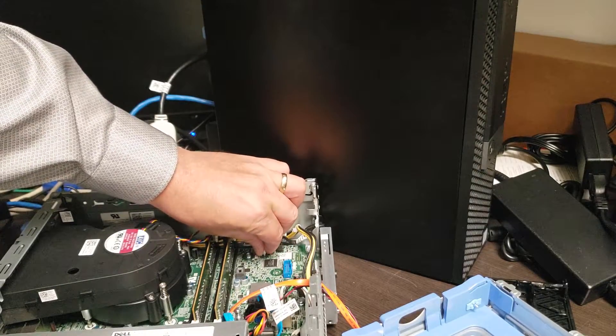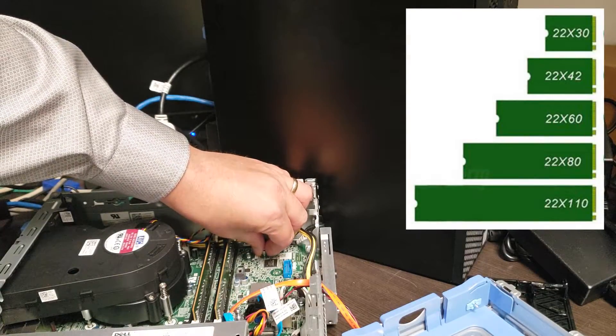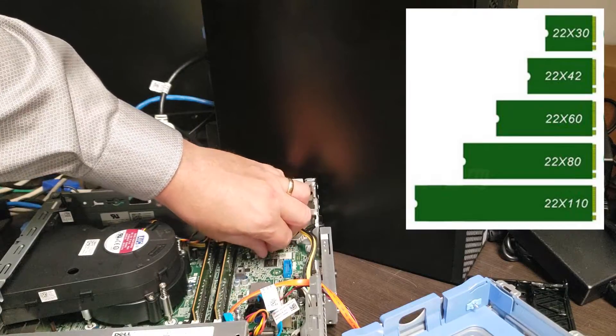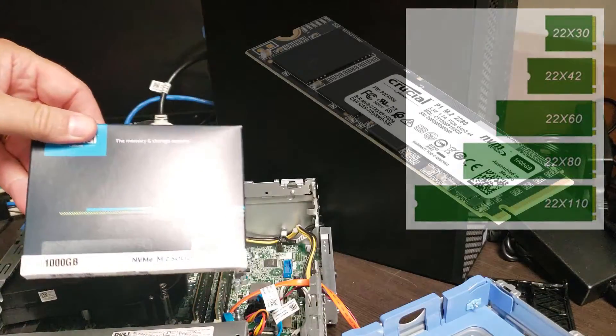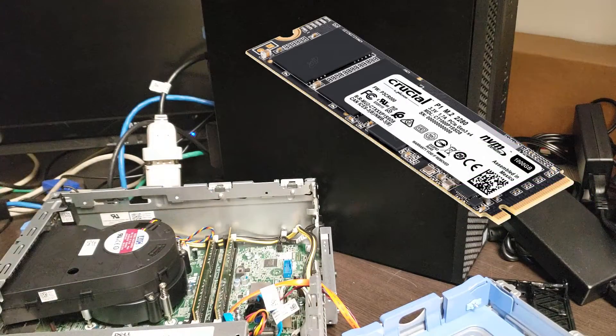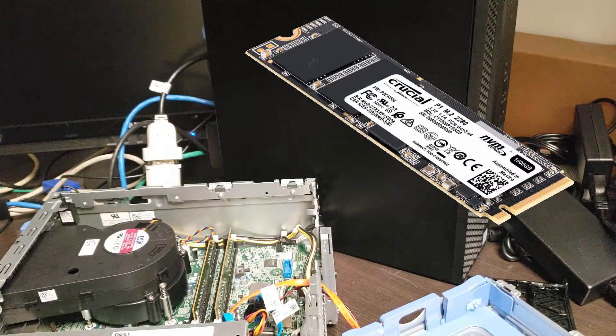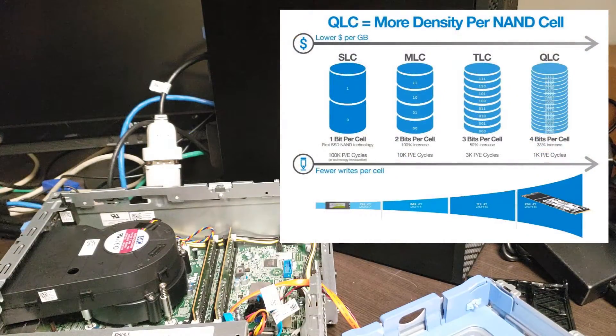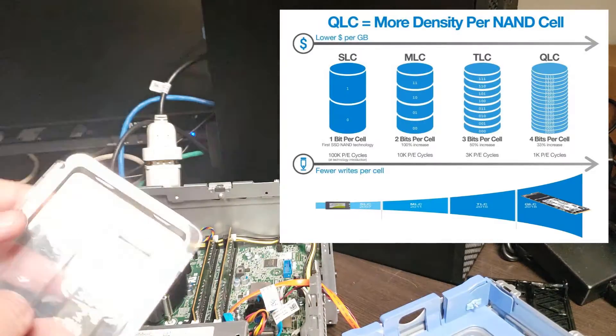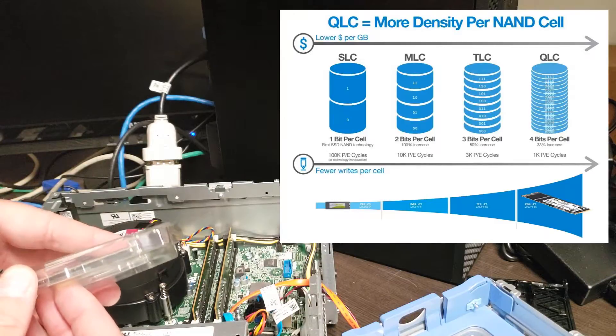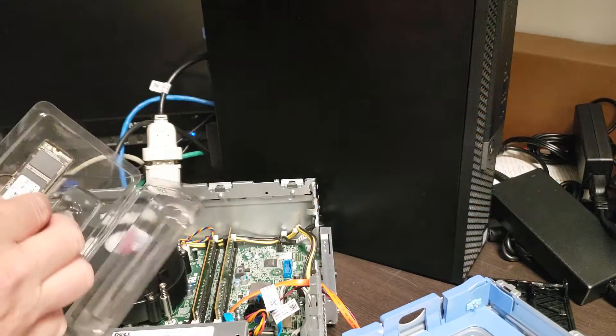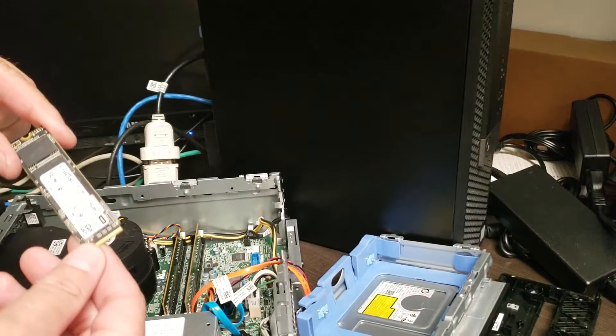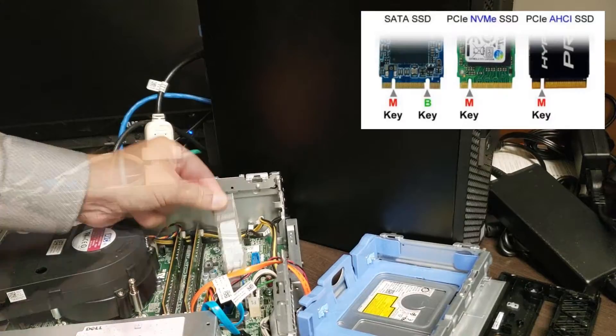And the reason I'm doing that is because it's shipped with a 22-30, which is a very small 22 by 30 millimeter SSD. And I'm going to replace it with this P1 from our good friends at Crucial. Very inexpensive quad bit drive. And you can see here. That's it. And let's pop this guy out.